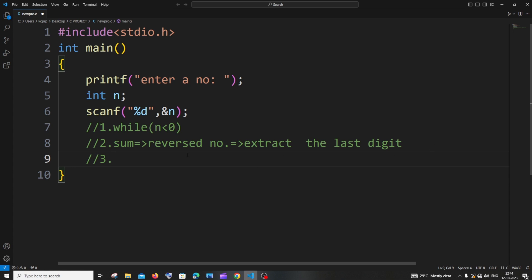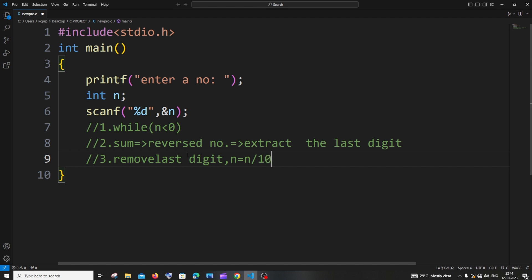The third step is removing the last digit. For example, if you have the number 123, after this step the number becomes 12. We do this by assigning n equal to n divided by 10 — this gives us the quotient. So 123 divided by 10 gives quotient 12, and we assign that back to n. That's how we remove the last digit.